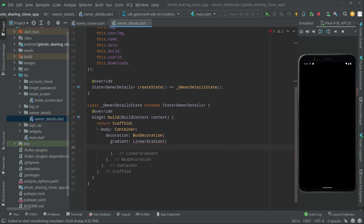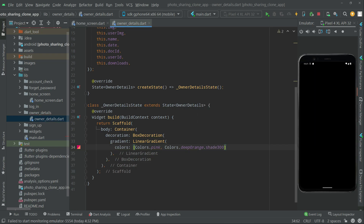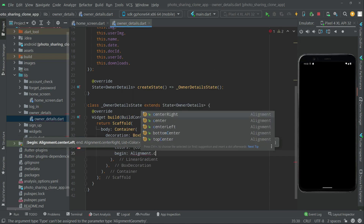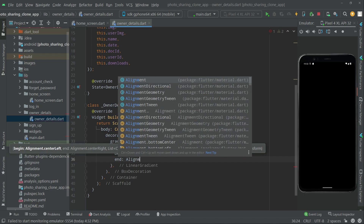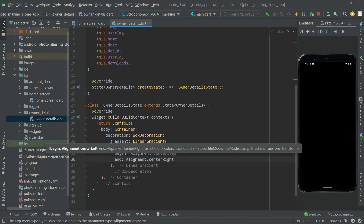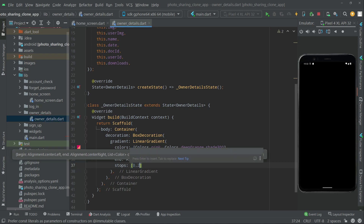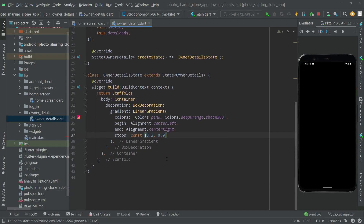In the LinearGradient we will set the colors property. We will go with pink, as we set that combination throughout the whole app, and the other one is deep orange with shade 300. Then let's set the begin alignment to centerLeft — the pink color starts from there — and the end alignment to centerRight, with values 0.2 and 0.9. Add the const modifier.